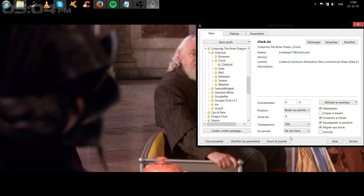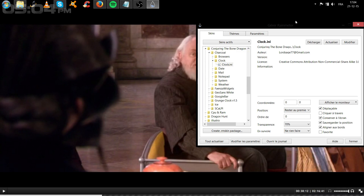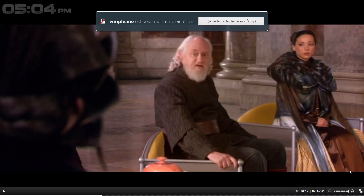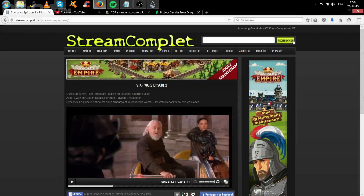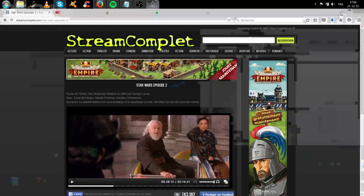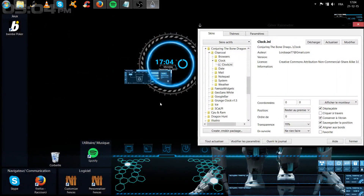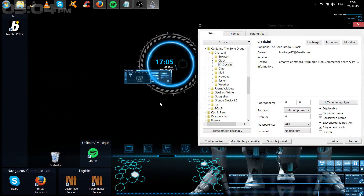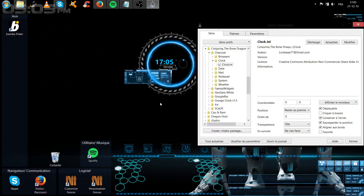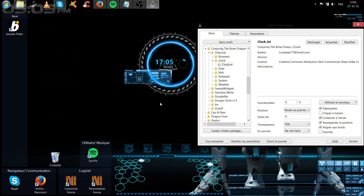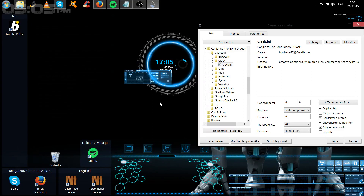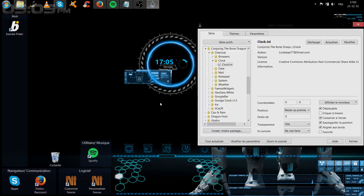J'espère que ce petit tuto vous aura plu. Donc voilà, j'espère que ces 2-3 petites choses vous auront plu et que vous apprendrez à mieux structurer votre bureau et à faire des choses assez sympathiques. Je vous dis à plus tard pour de nouveaux tutoriels — ou même vidéo ! Ciao les gens, c'était Tout en Vrac, et passez une bonne soirée, une bonne journée, tout ce que vous voulez. Ciao !